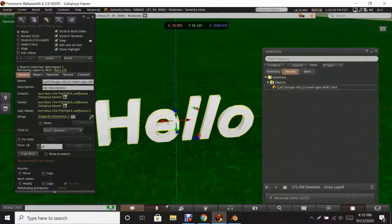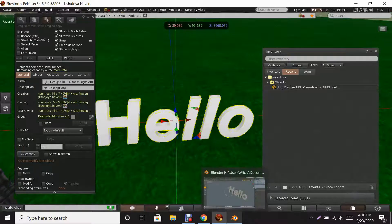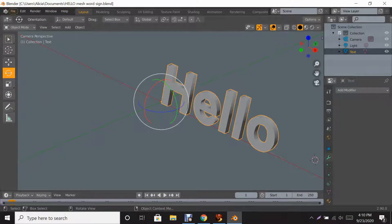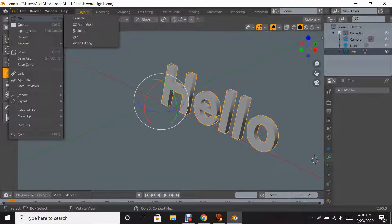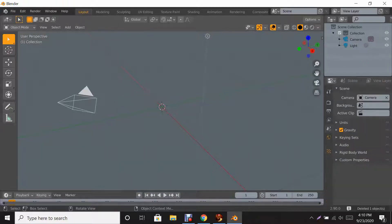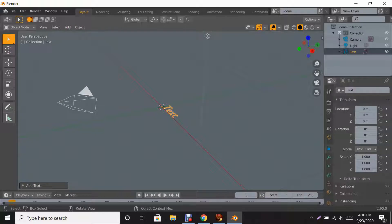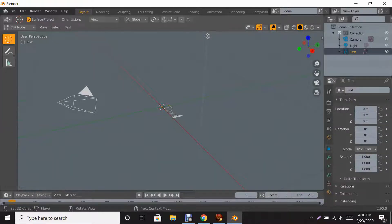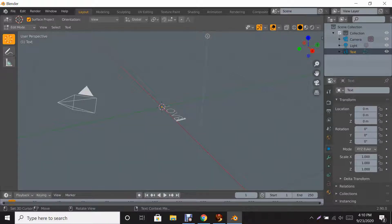So that's how you do it — a mesh 'Hello' sign in Arial font. Now I'm going to show you how to do another one. We're going to go back into Blender, click New, click General. You'll see that box again — click X, confirm Delete, and then go to Add > Add Text.